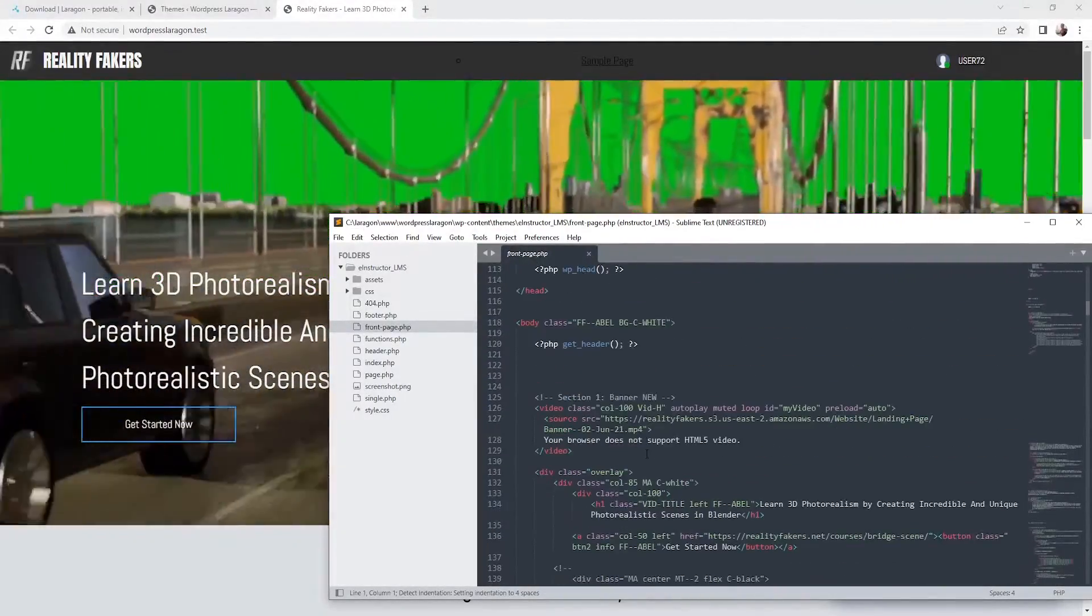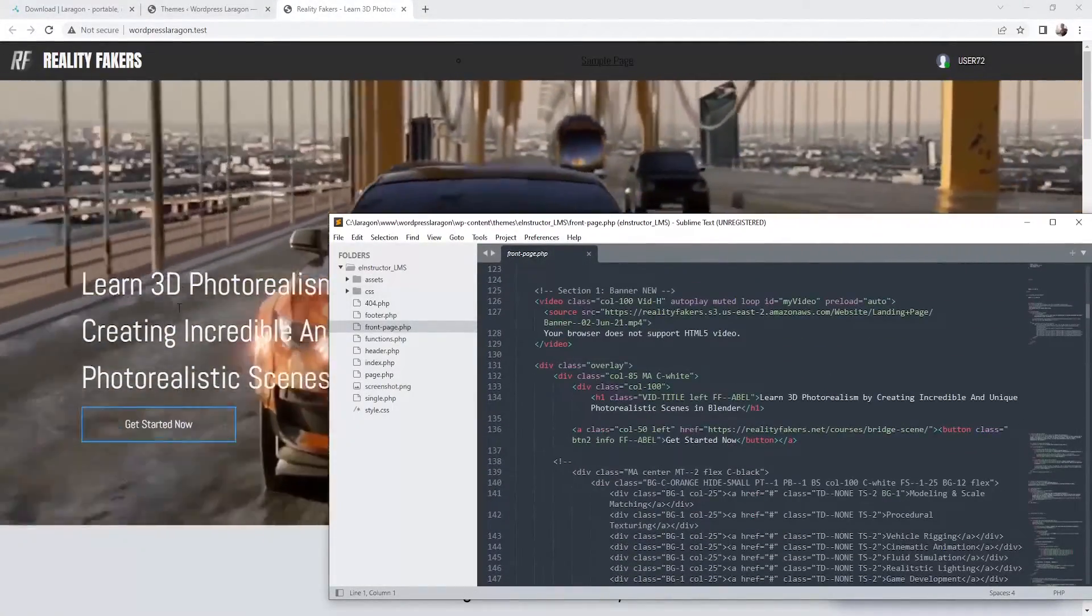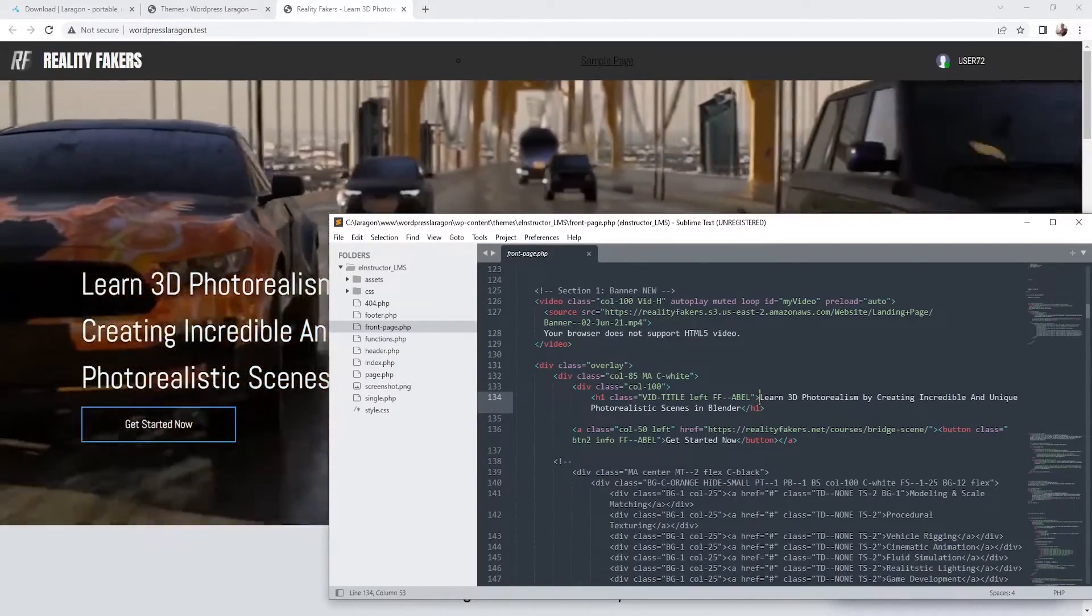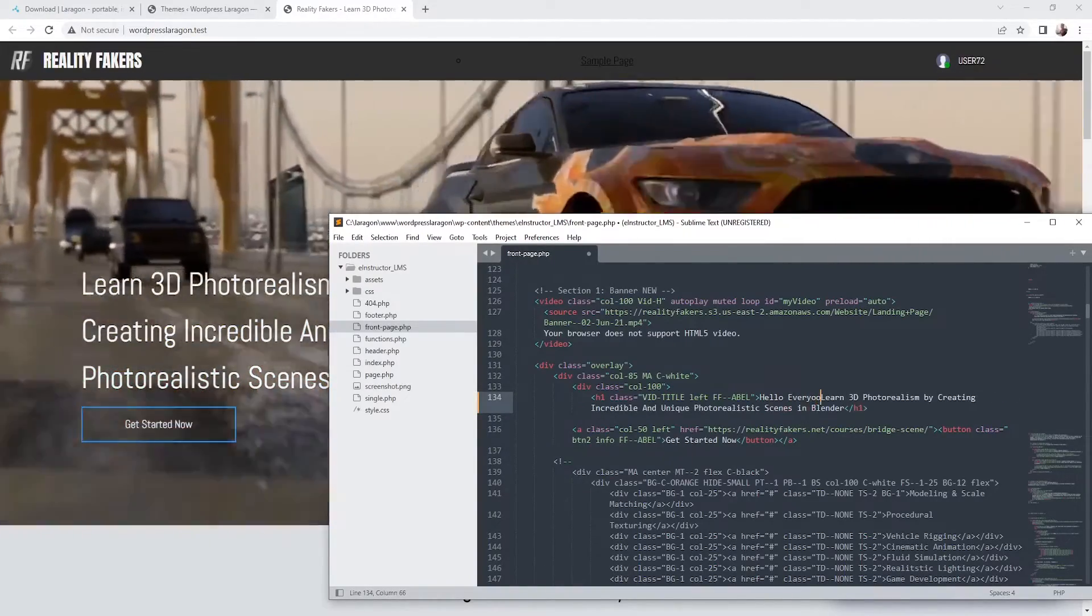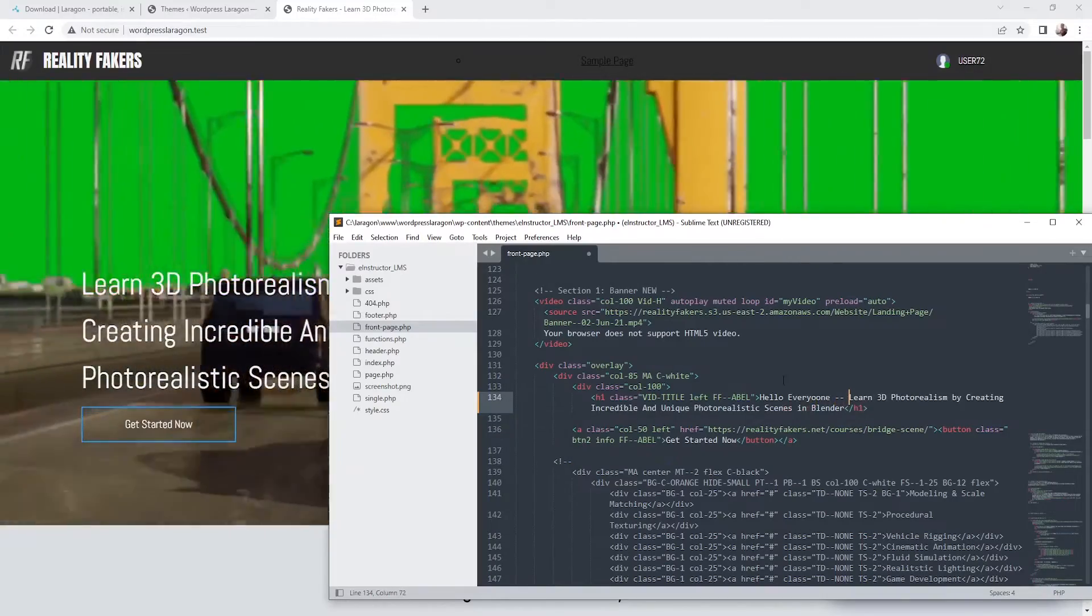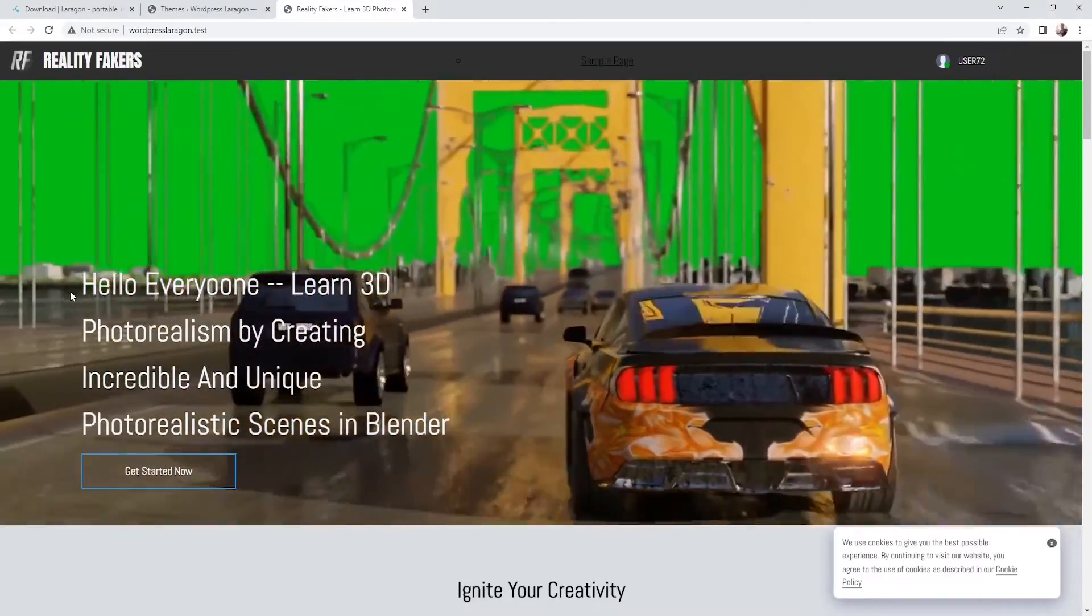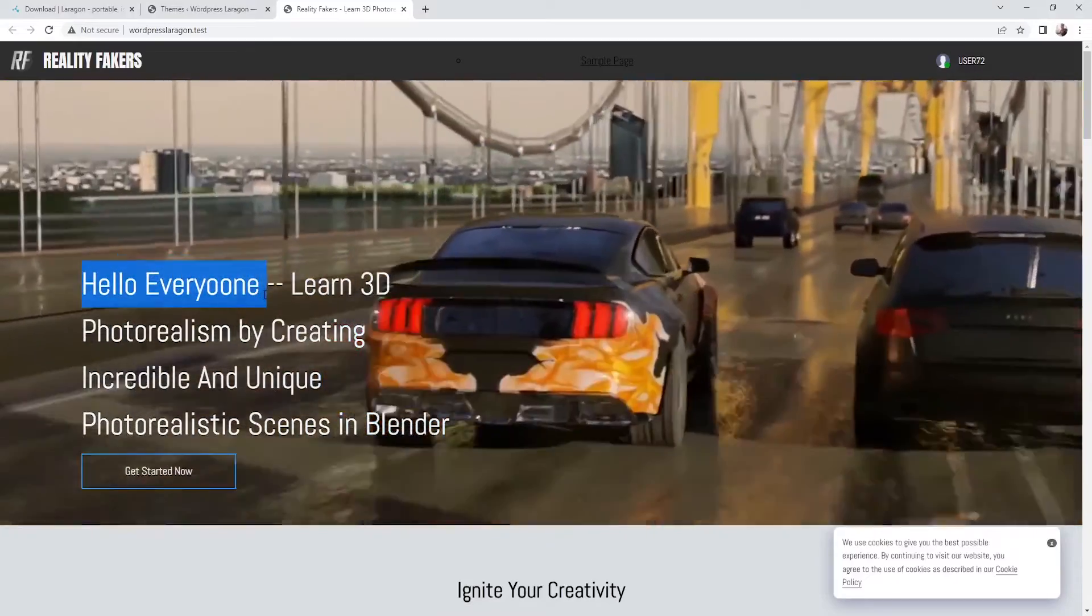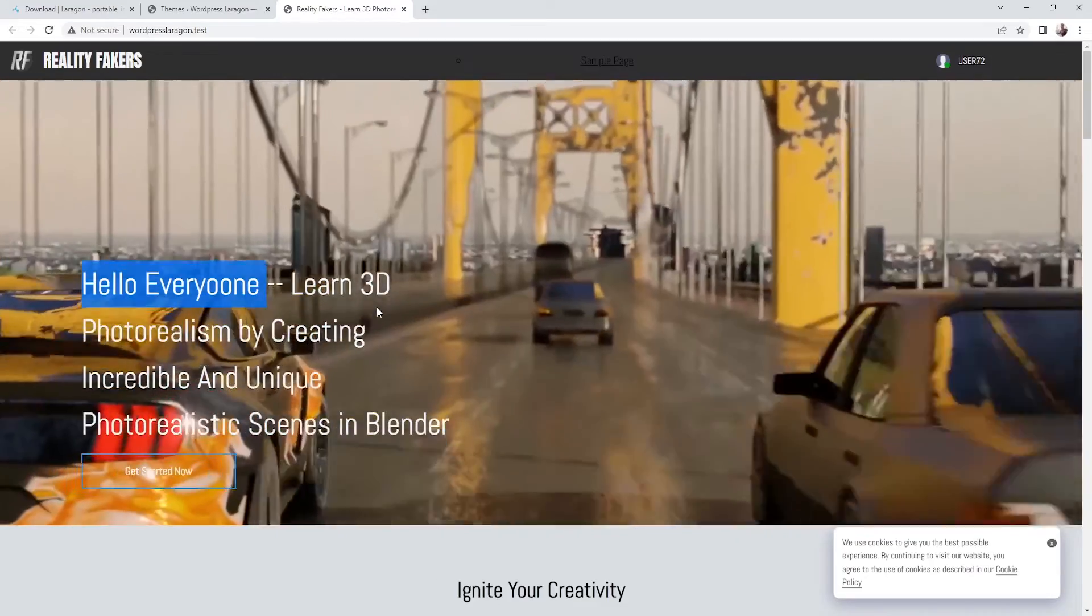So I'm going to jump on the front page. And for example we can edit. I'm going to just edit this header. So let's set here Hello everyone double dash. Save. And let's go here and do refresh. And as you can see we got it updated. So this is the way to edit your WordPress theme on your localhost.